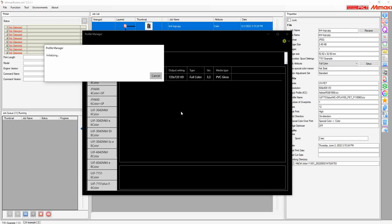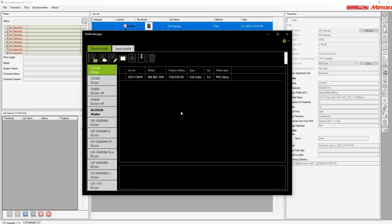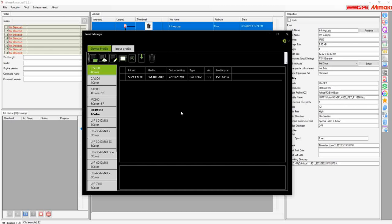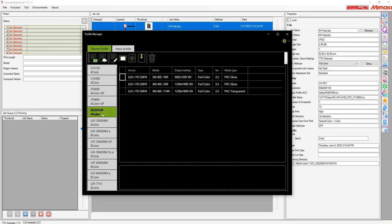You'll see the Profile Manager initializing and downloading. And there you have it. The profiles for that machine have been downloaded and inserted. You can now see them under the highlighted machine on the left.